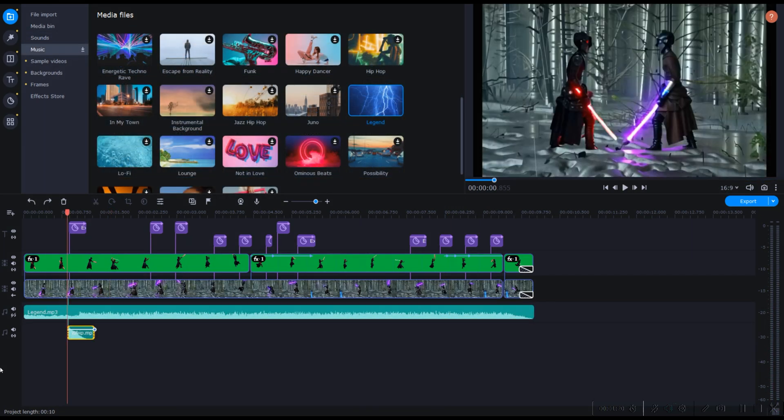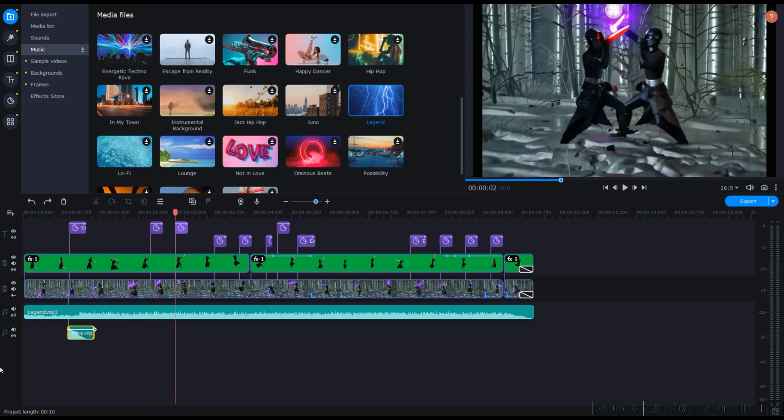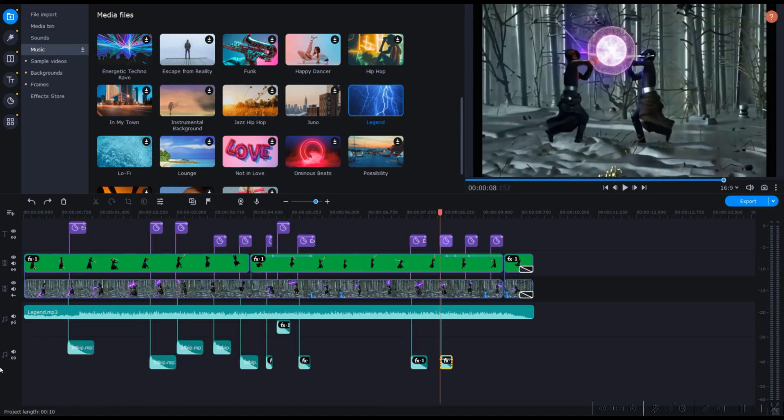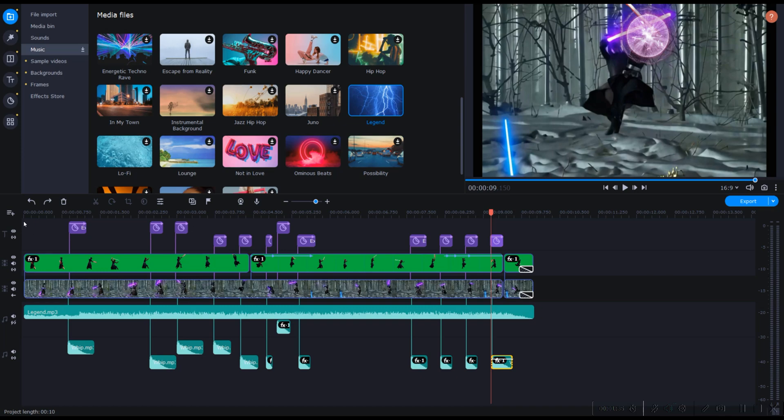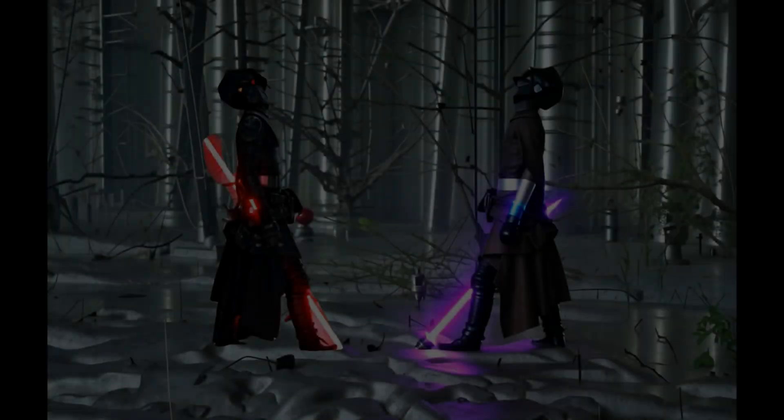And there you have it, folks. After some editing, we've created an action-packed fight scene, complete with lightsabers, explosions, and a pulse-pounding soundtrack. Let's take a look at the final rendering.